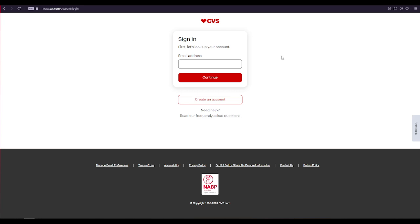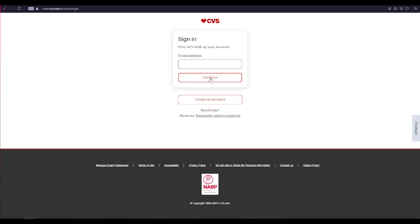After clicking the sign in button, this is our sign in page. Type your email address and click continue. Type in your email address into the sign in area and then click continue.